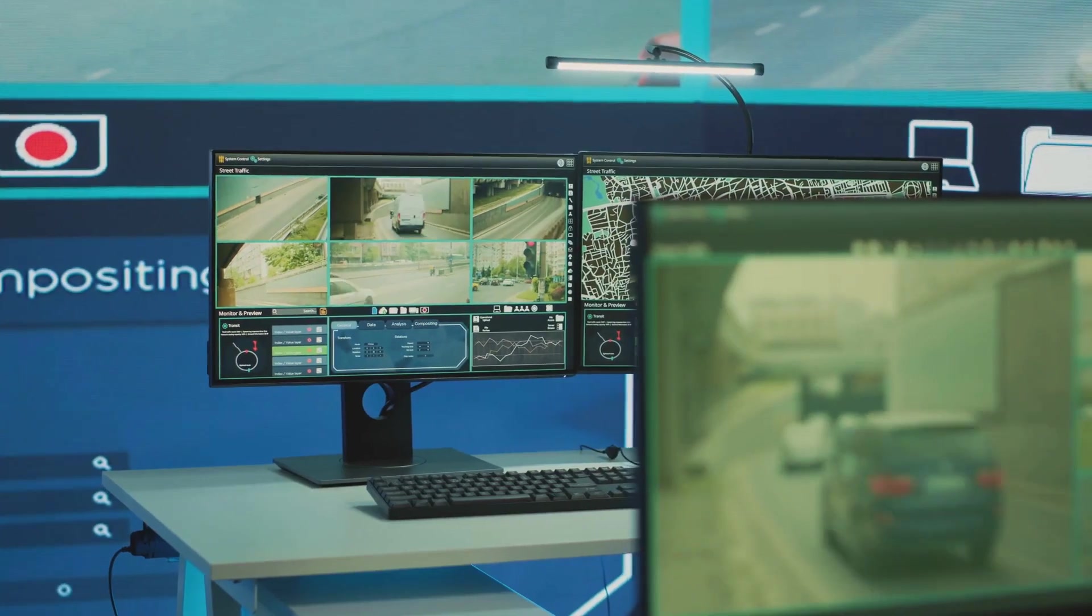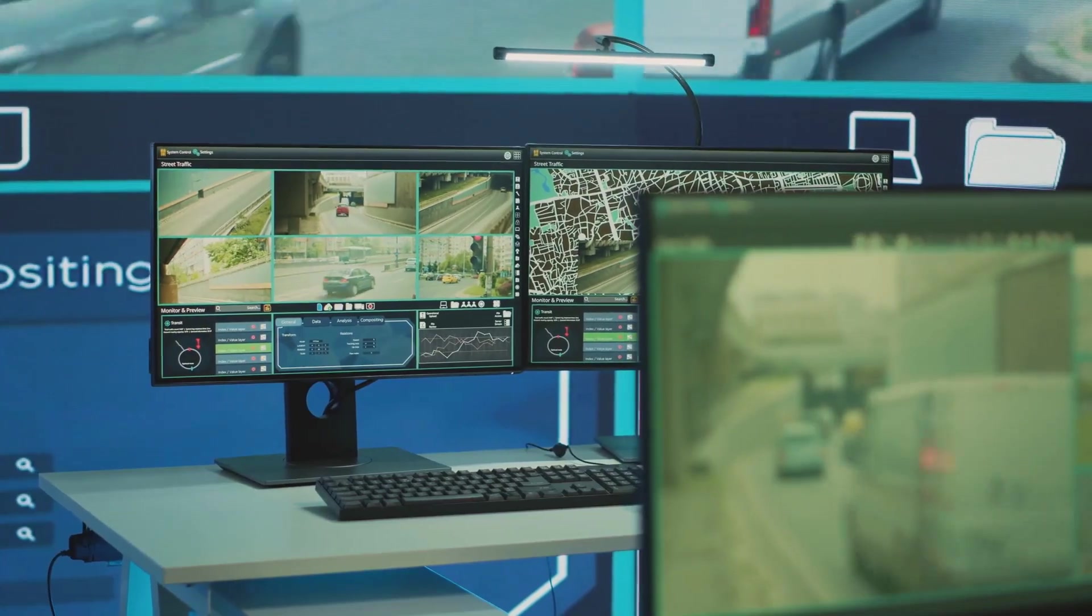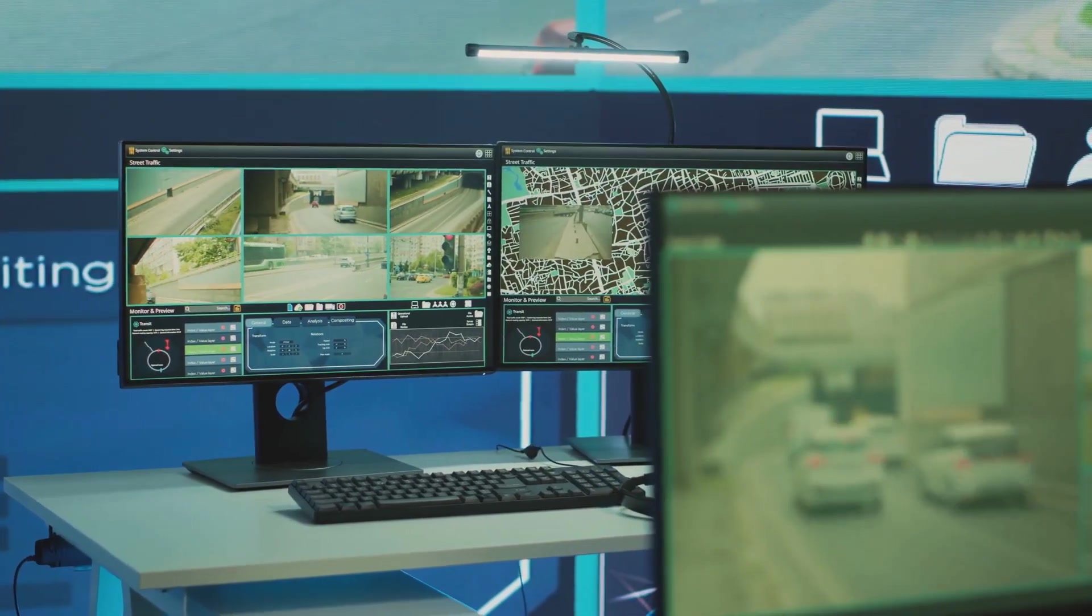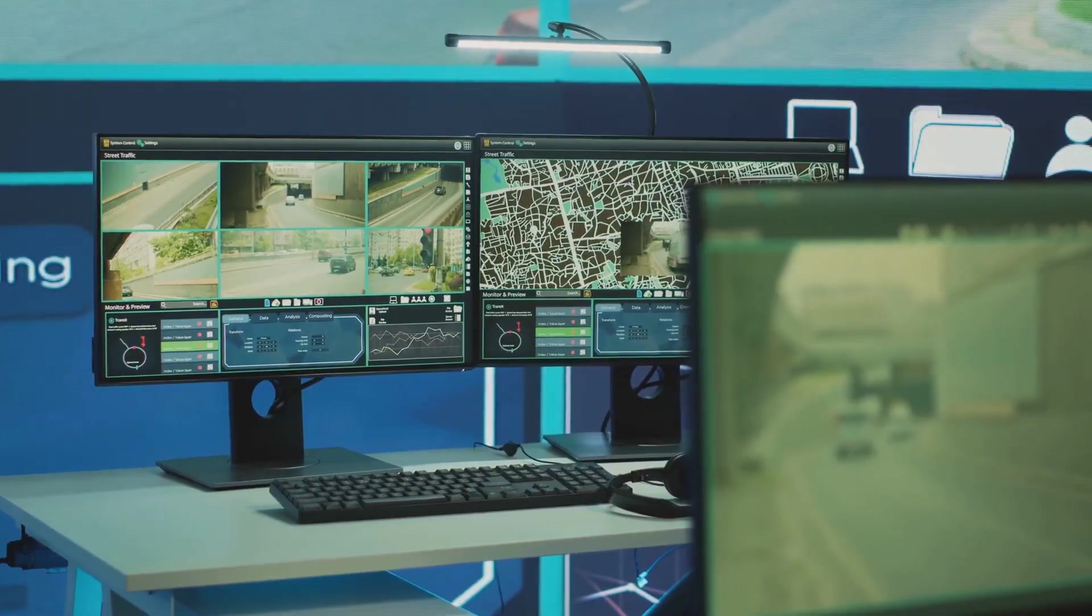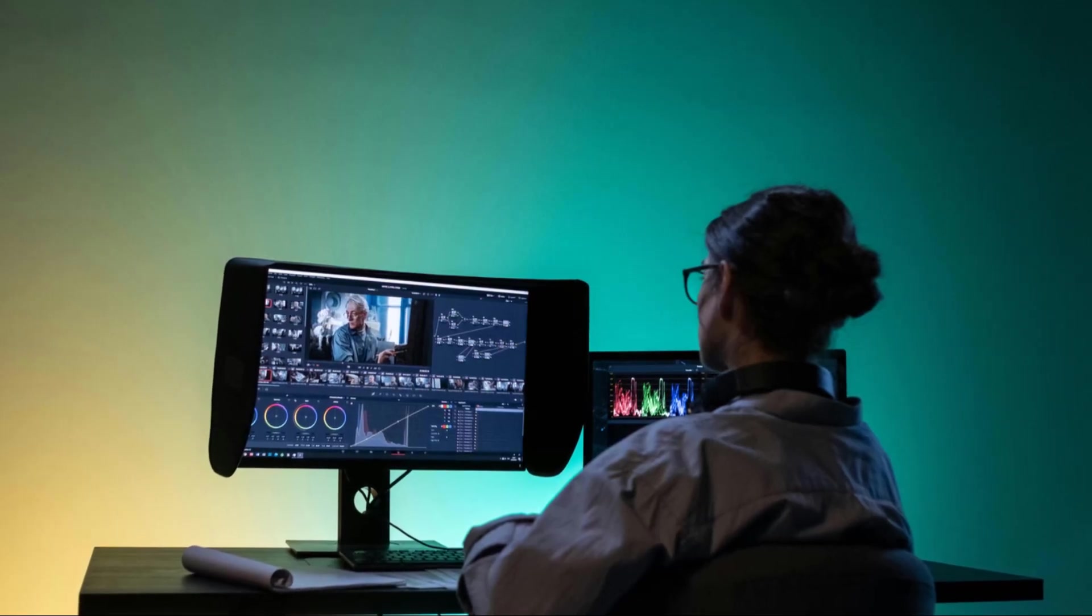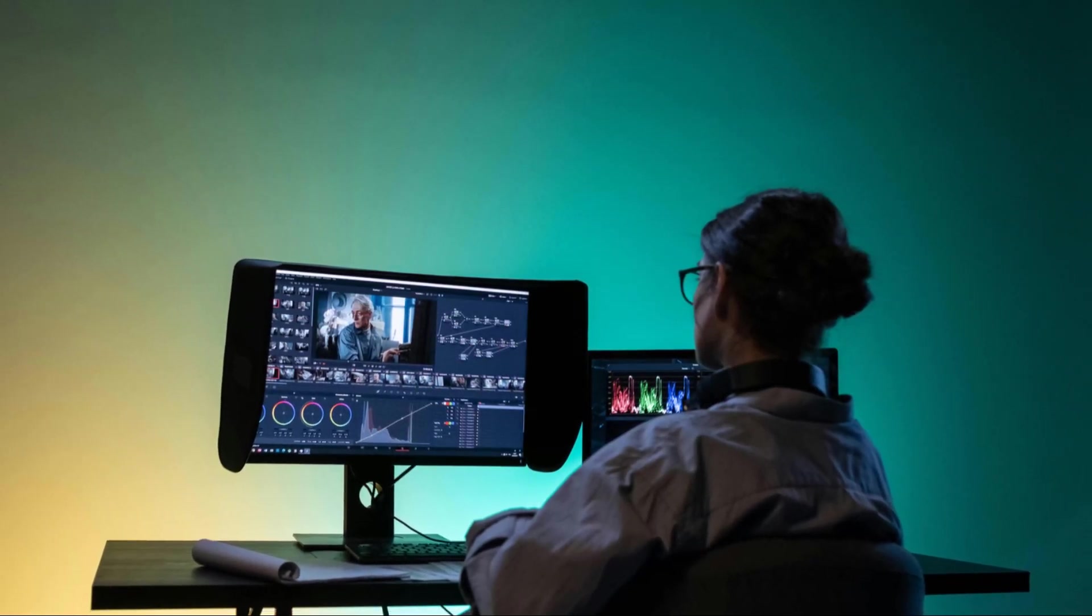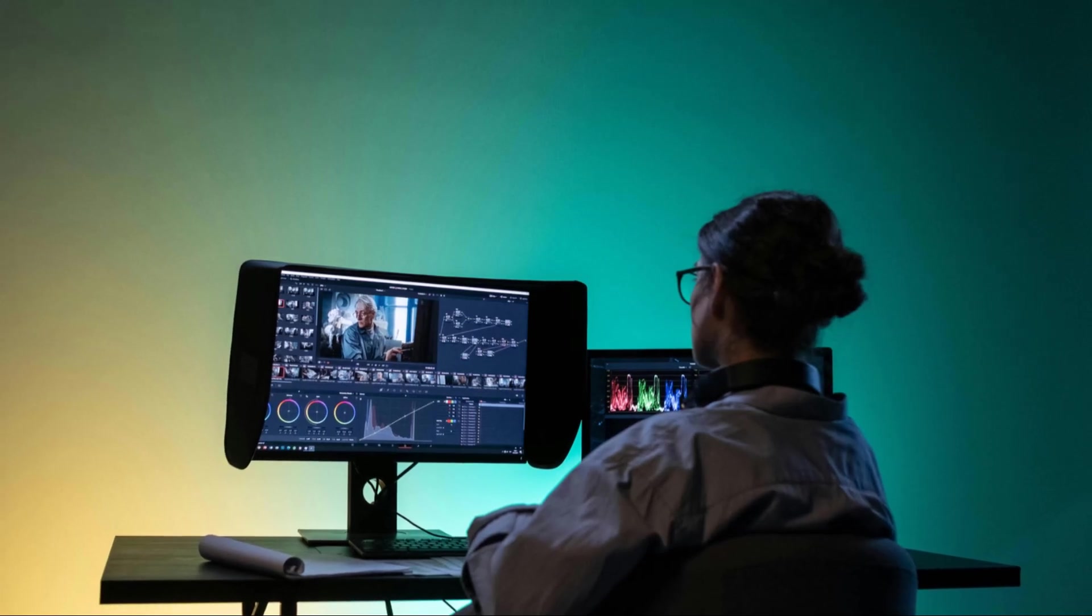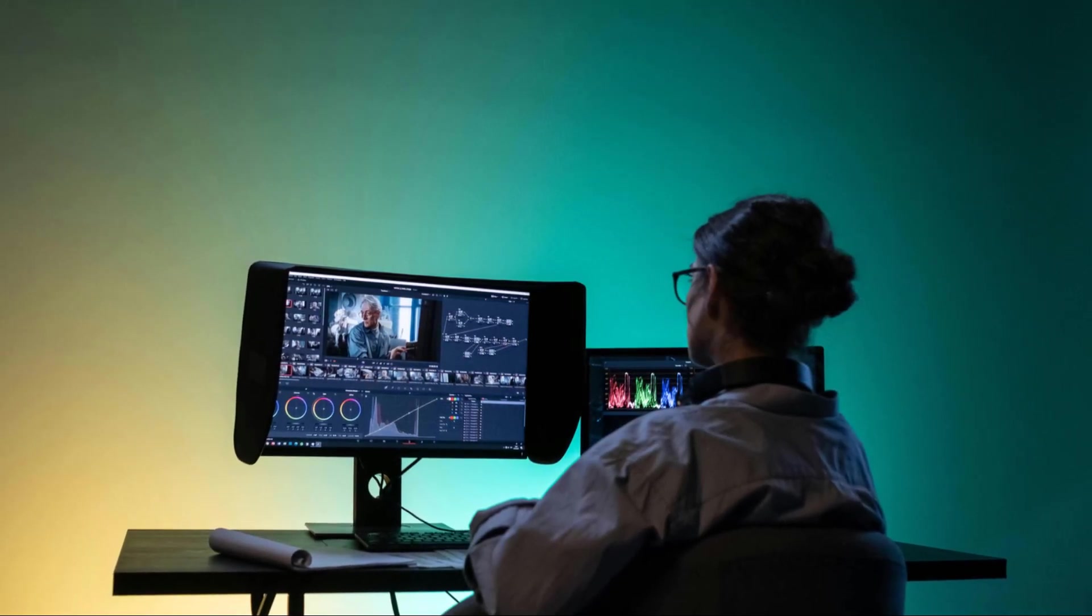Overall, DaVinci Resolve is a powerful and versatile video editing software that offers a professional-grade feature set and some truly impressive AI-powered tools. If you're serious about taking your video editing to the next level and you're willing to invest the time to learn its intricacies, DaVinci Resolve is definitely worth checking out.